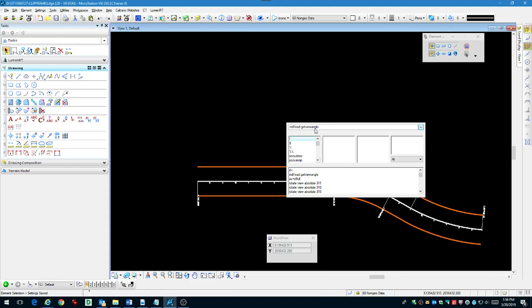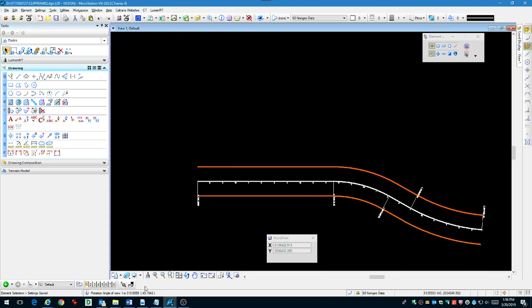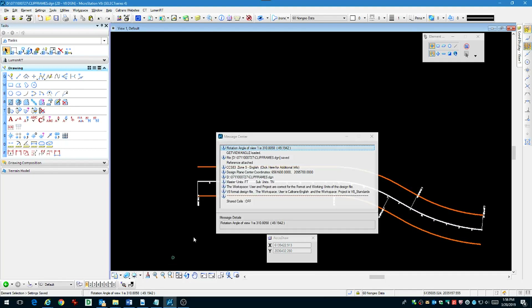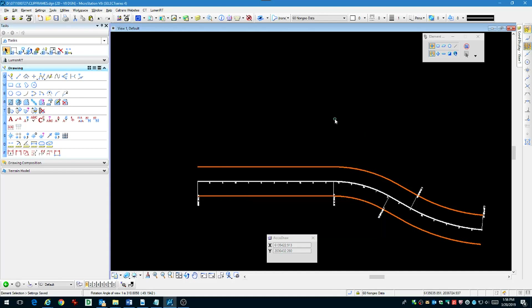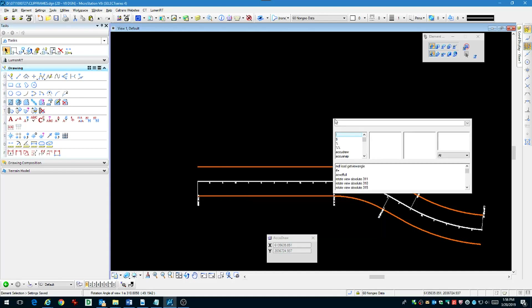Using the MDL load get view angle, we can see what angle our absolute view is set to. We can see it's very close to 311 degrees, so we can use a key-in to set our view angle to 311.